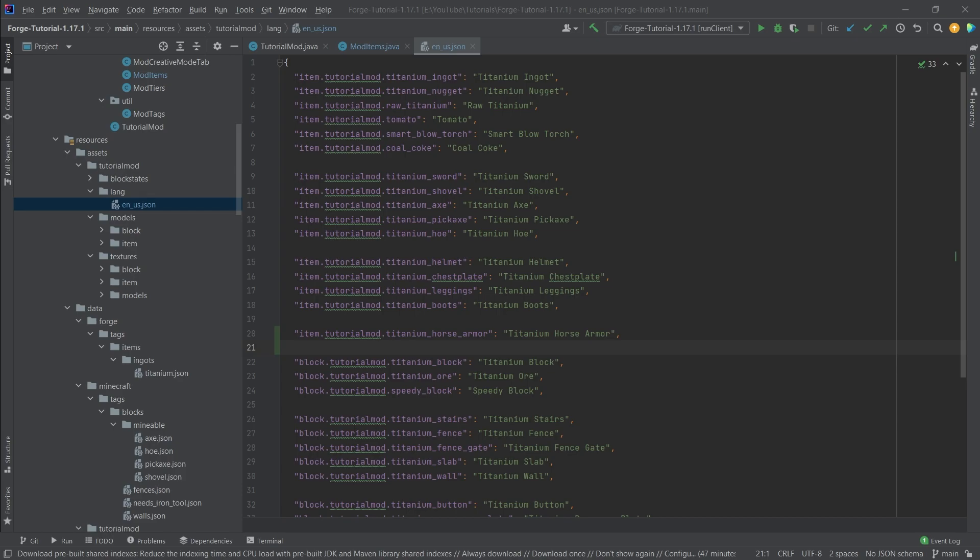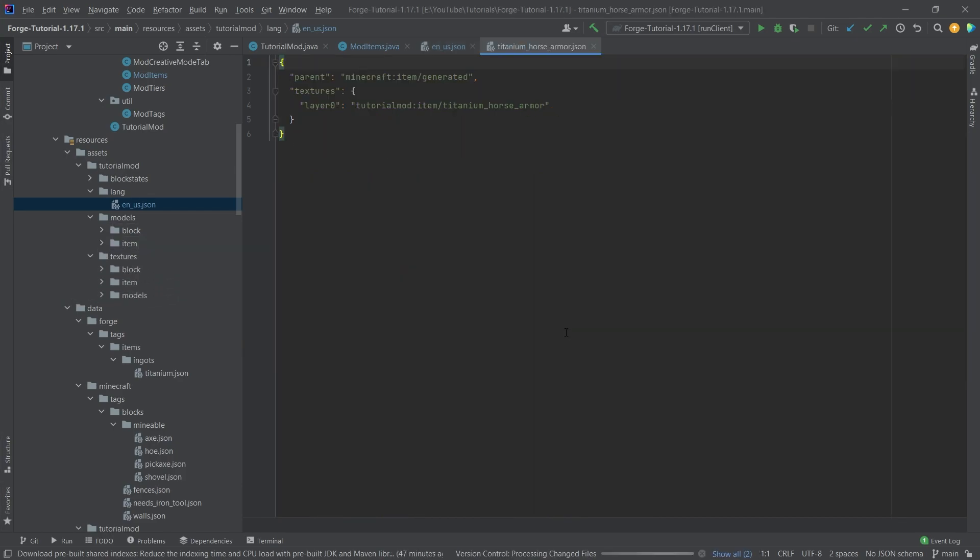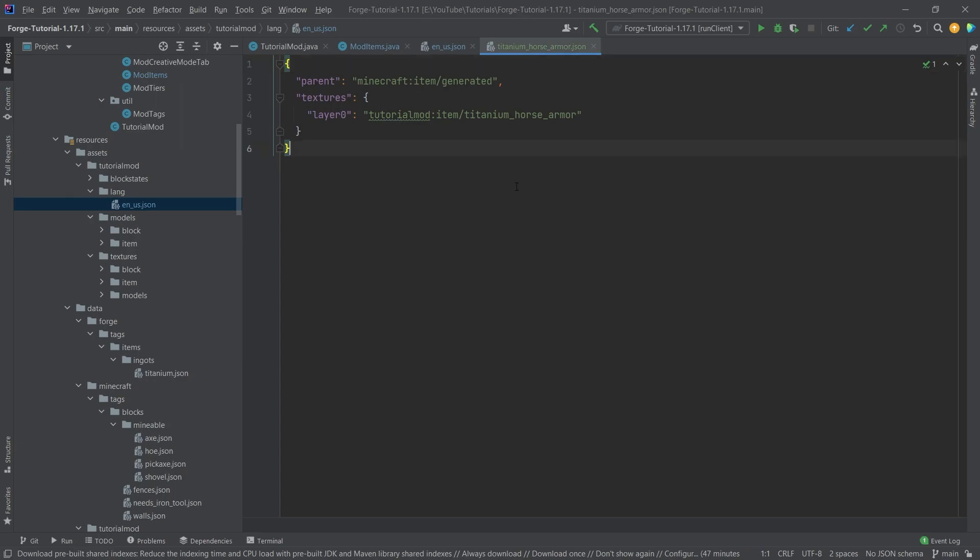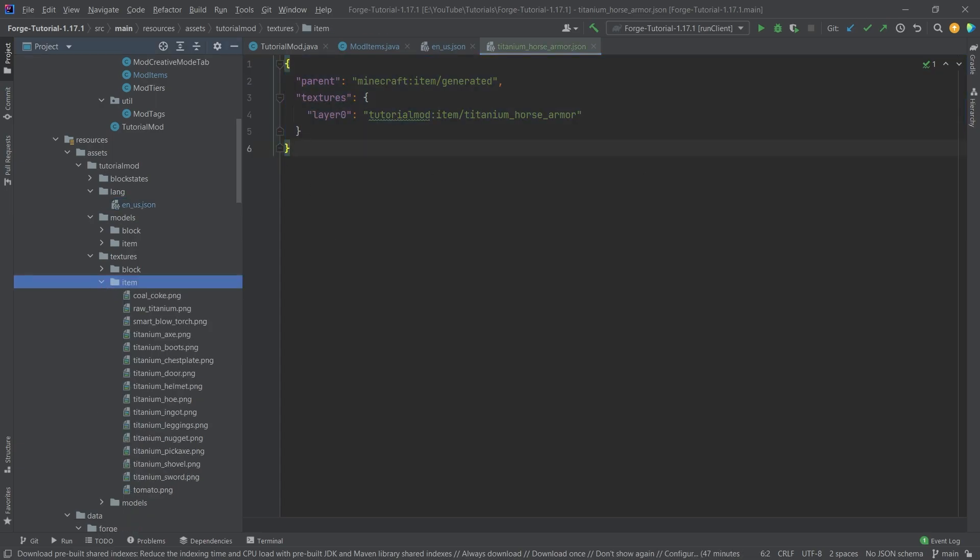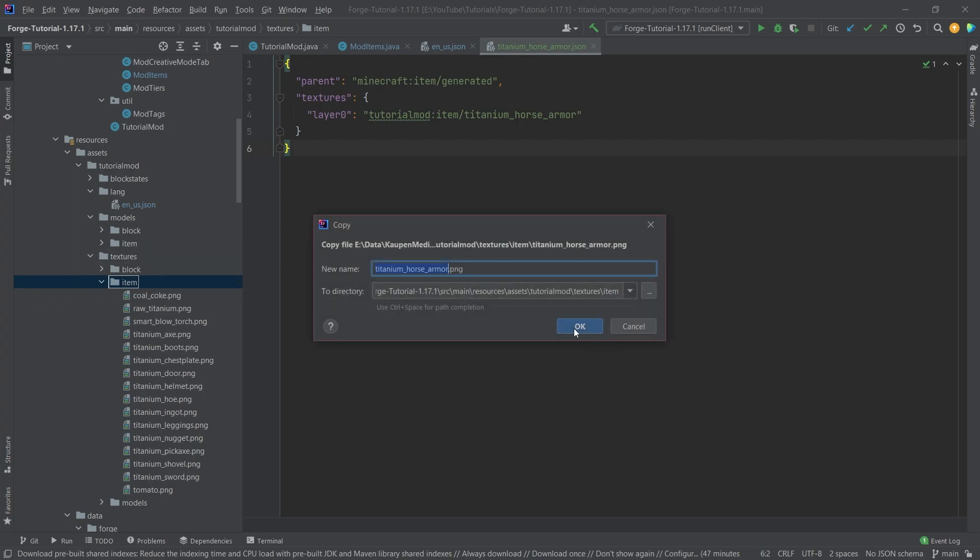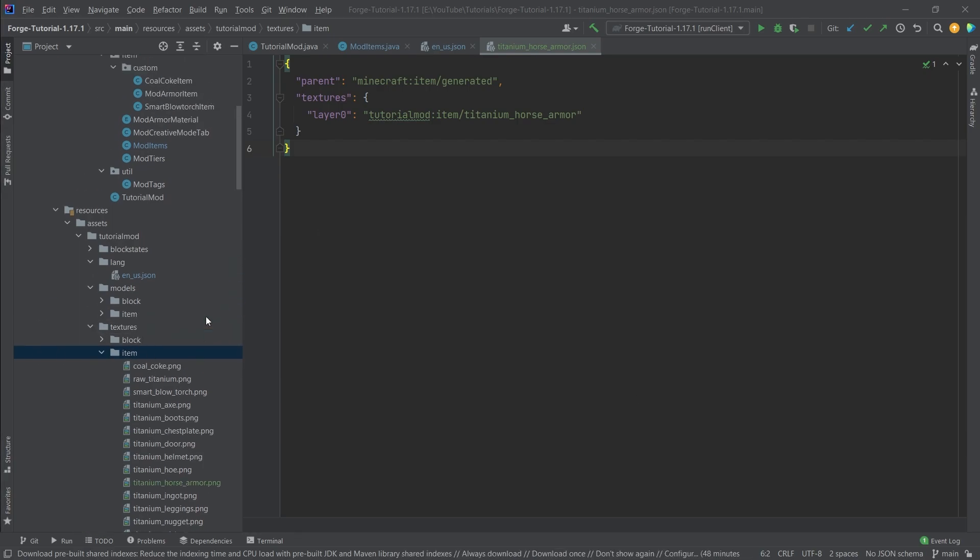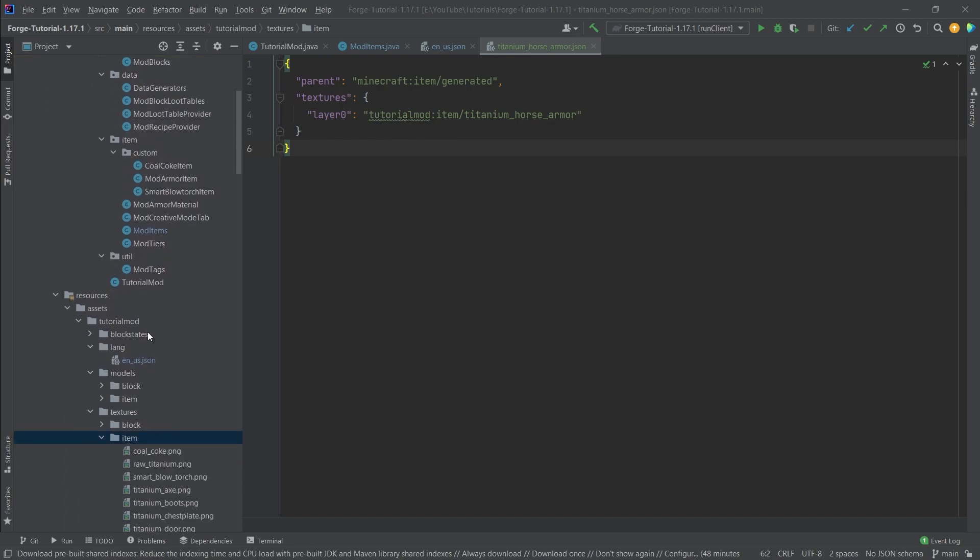And then, of course, the model file as well. So this is all available for you in the description below, GitHub repository or individual gists. This is a normal item model JSON file. And then the texture pretty much is just a normal texture as well. However, now comes the 3D texture.